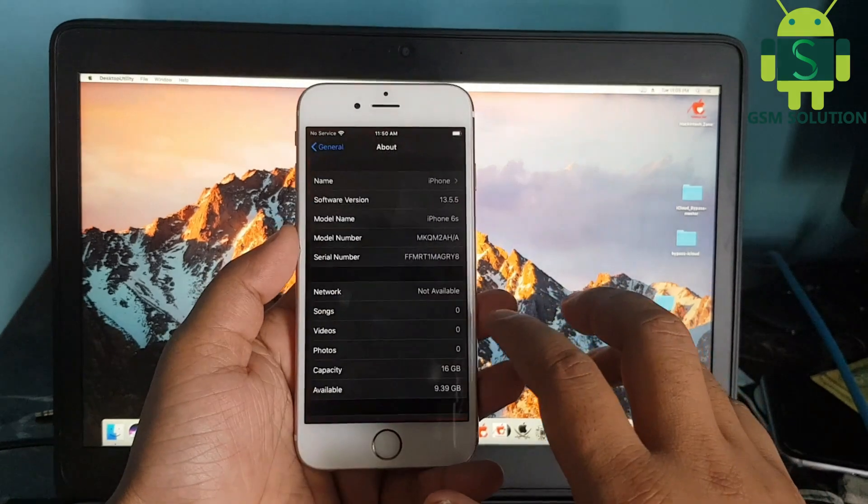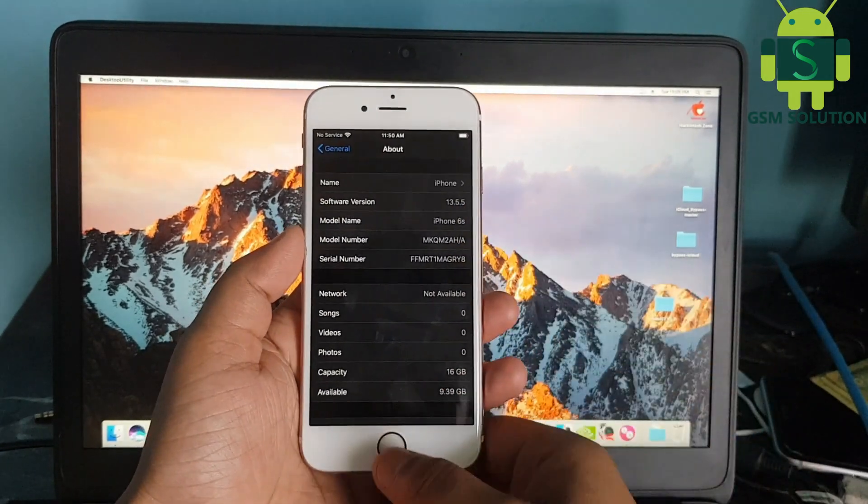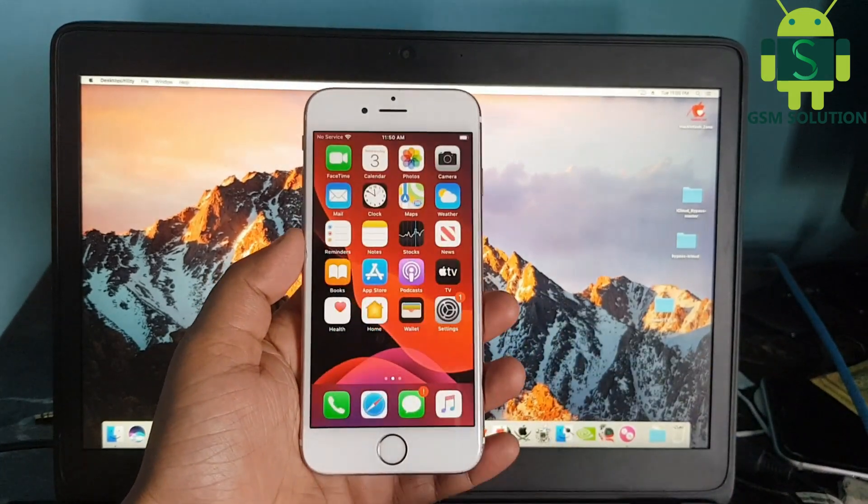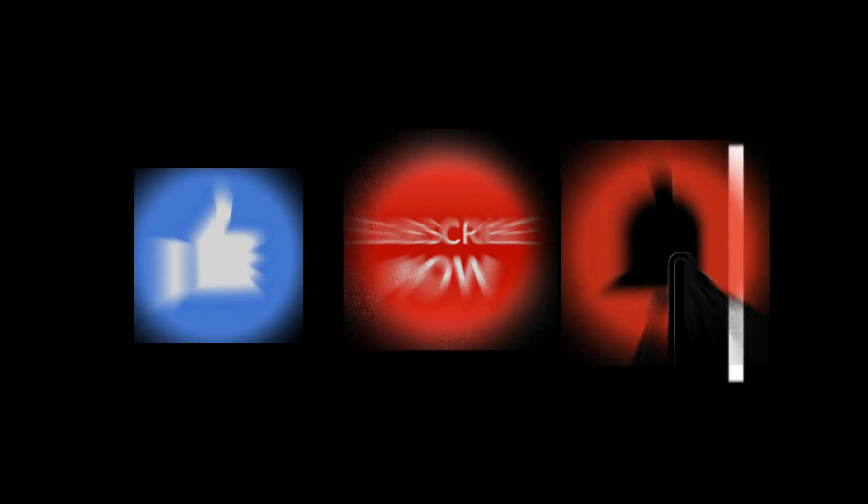Hello friends, welcome to my channel GSM Solution. If you want to learn more and new things about mobile software, please like, share, and subscribe to my channel.